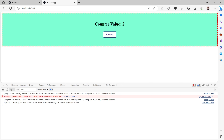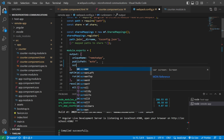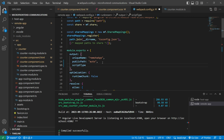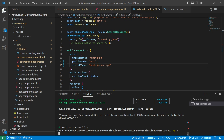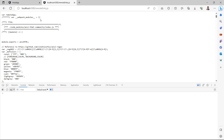We also need to resolve the console error. We need to add a script type in the output object — the value will be 'text/javascript'. Save the file and restart the server. After adding script type, the console error is gone. We'll also verify that the remote entry.js file has been created by navigating to localhost:4300/remoteEntry.js.